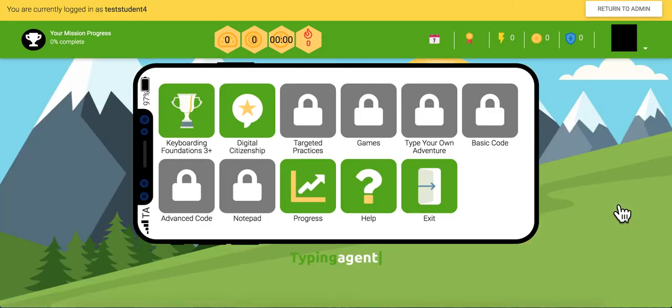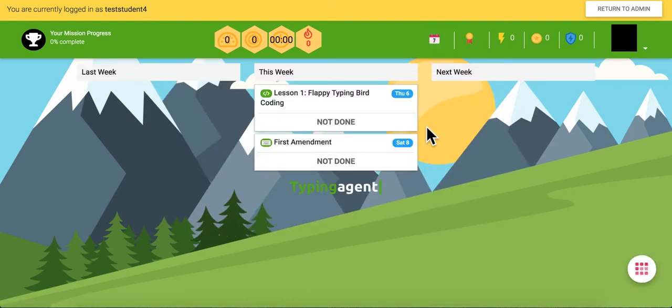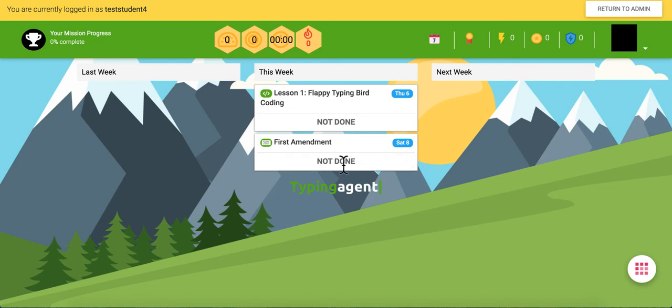Okay, so now we're looking at the student's perspective. We're gonna come over here and click this little assignments calendar up here. Now here's where we're gonna see that lesson that we just assigned due on Saturday, whether or not it's been done, and we can see it has not been done.